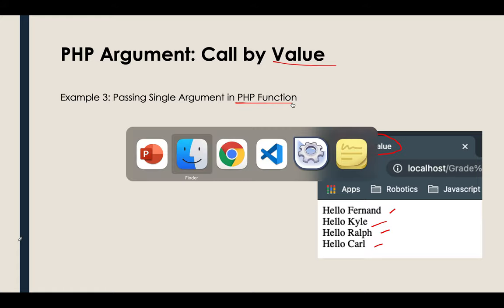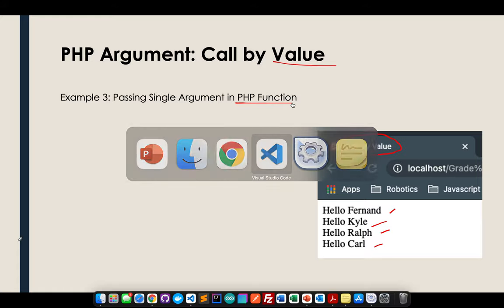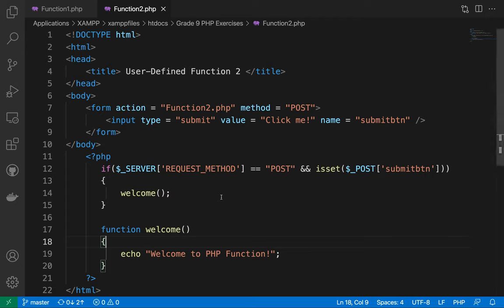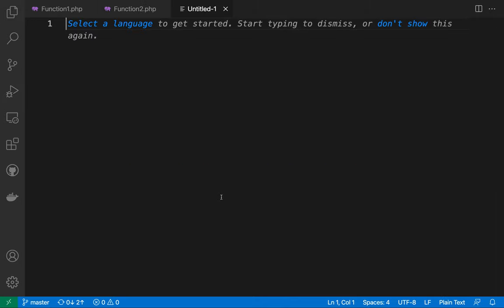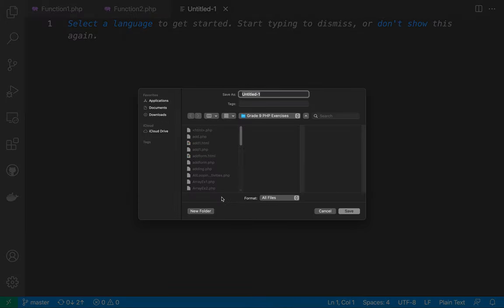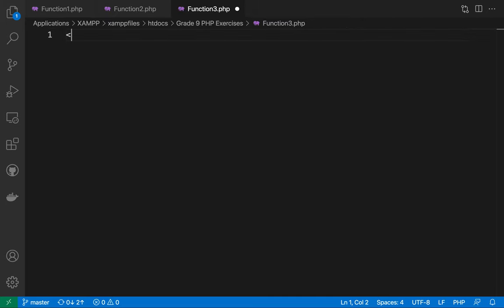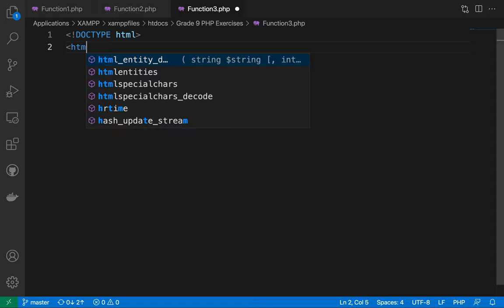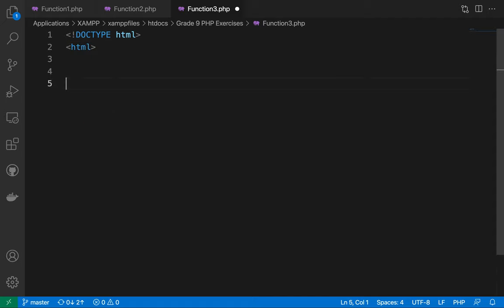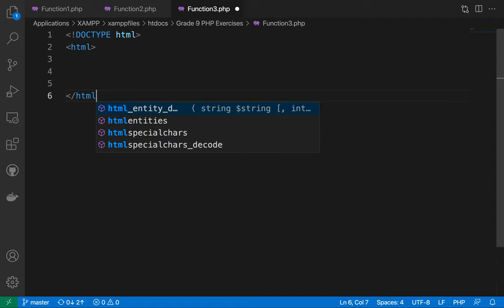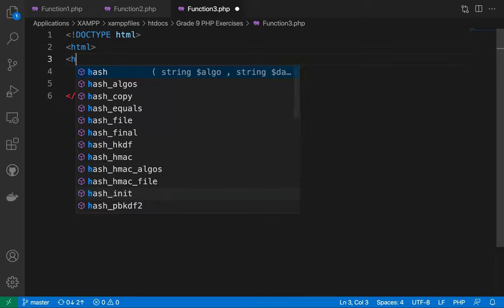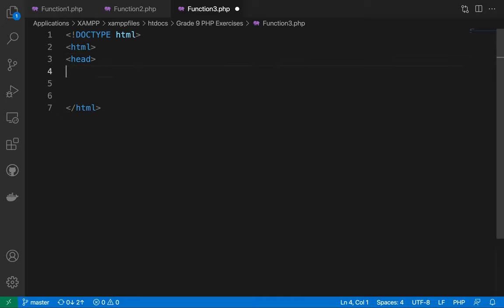So let me show you my codes. First thing that I need to do, of course, I need to create a new file. So in my new file, I'll be saving this first. This is function 3, right? The page right there. So of course, doctype HTML. I need to open the HTML, close the HTML. Then put here the head, close the head.